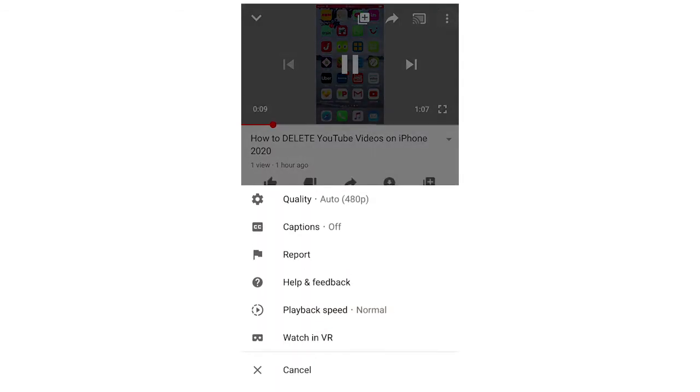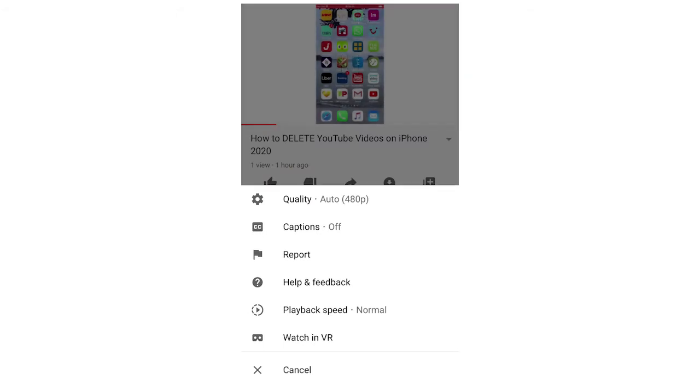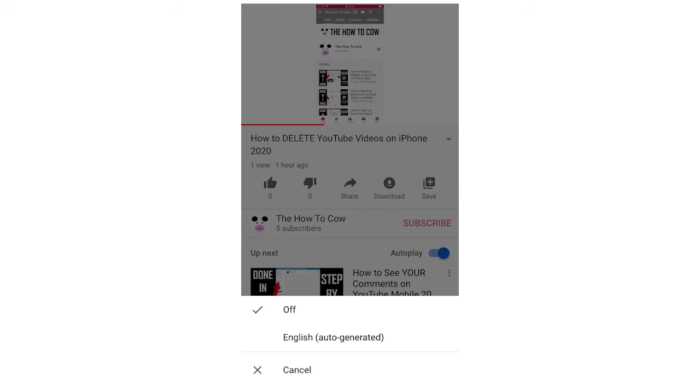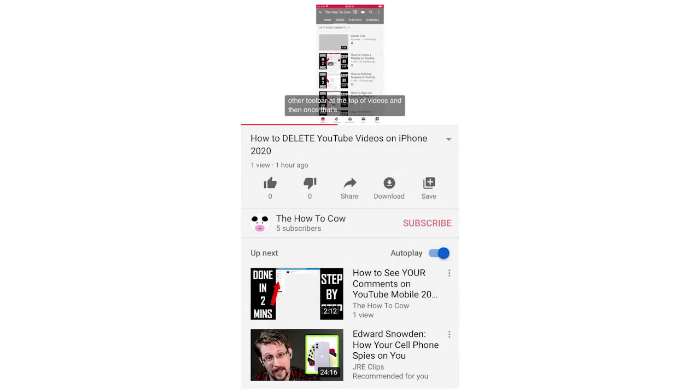For you, it's most likely going to have closed captions off, showing CC with captions off. You're going to click on that. Once you've clicked on that, you're going to see it's ticked off. You're going to want to tick on whatever your language is. For me, it's English auto-generated, so I'm going to tick there.